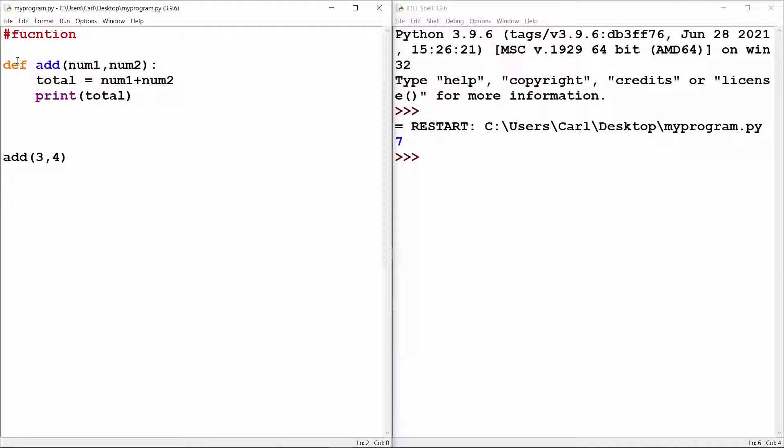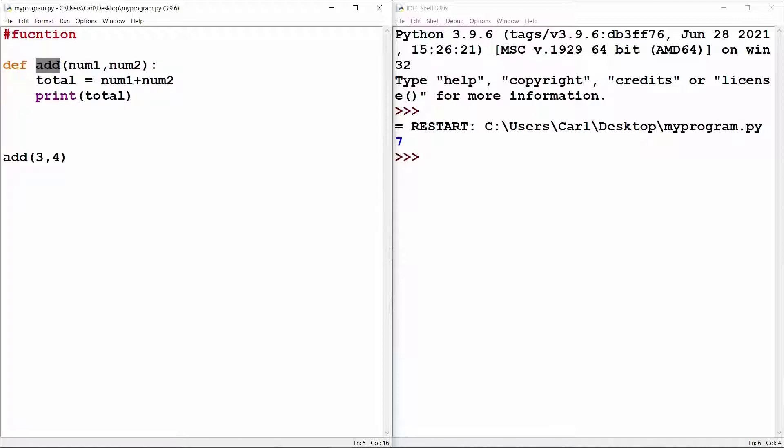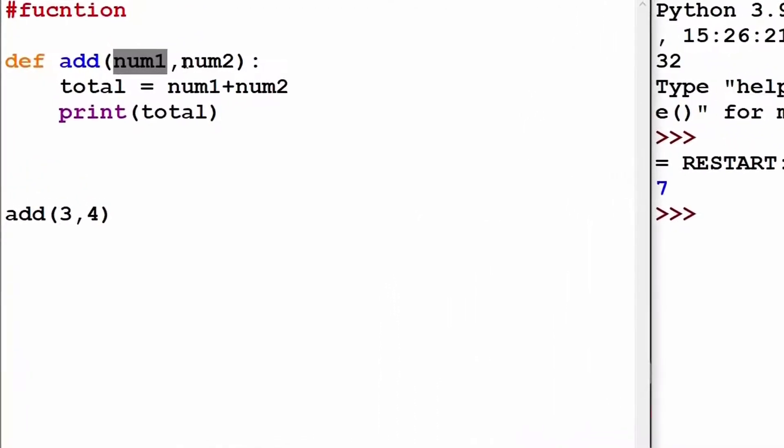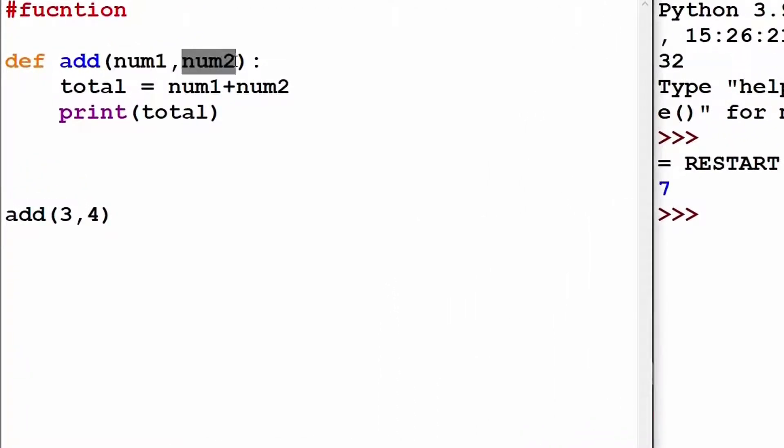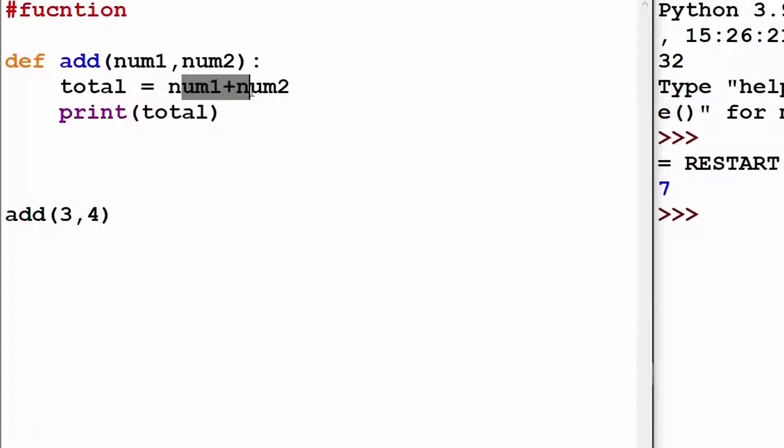I have come to my IDLE where I have got the function. It's an add function that takes in two arguments num1 and num2 and prints the total that is the addition of the two numbers.